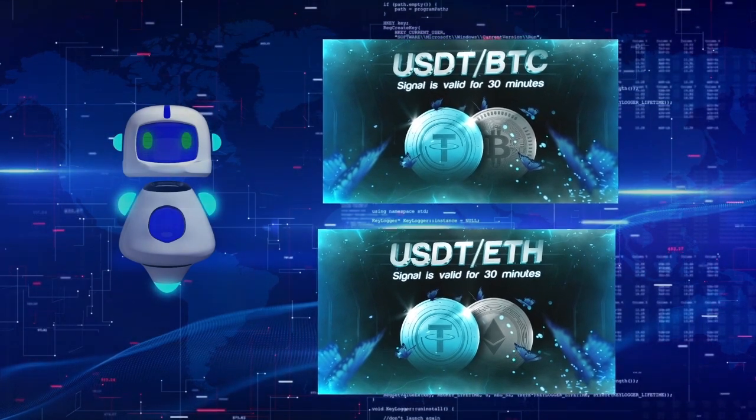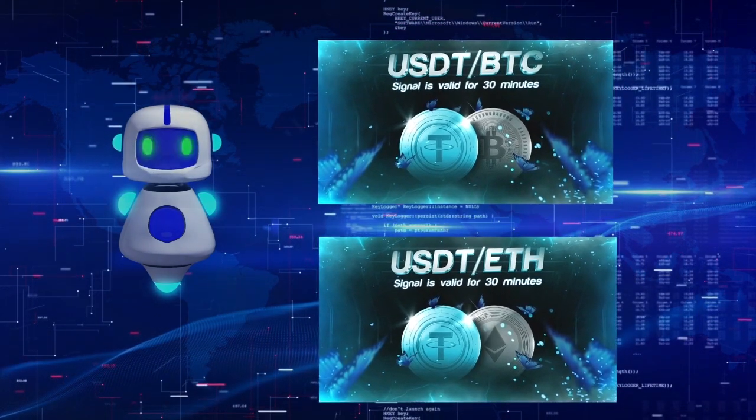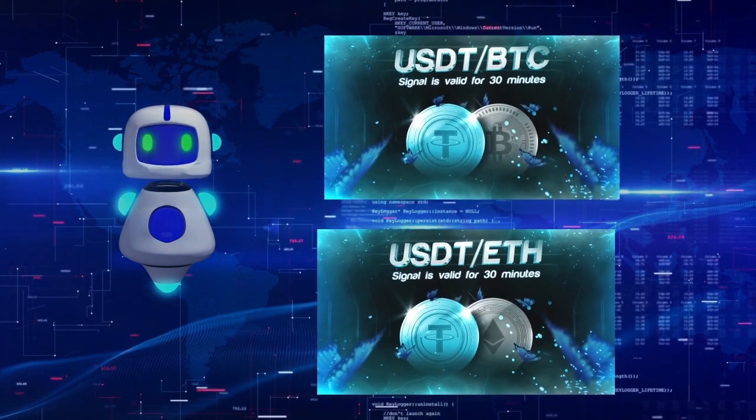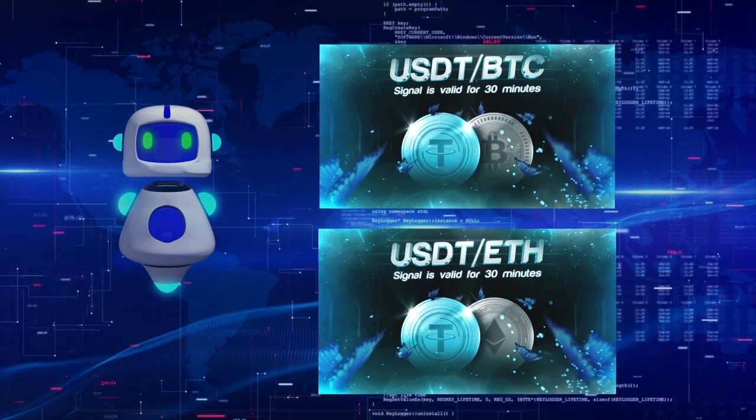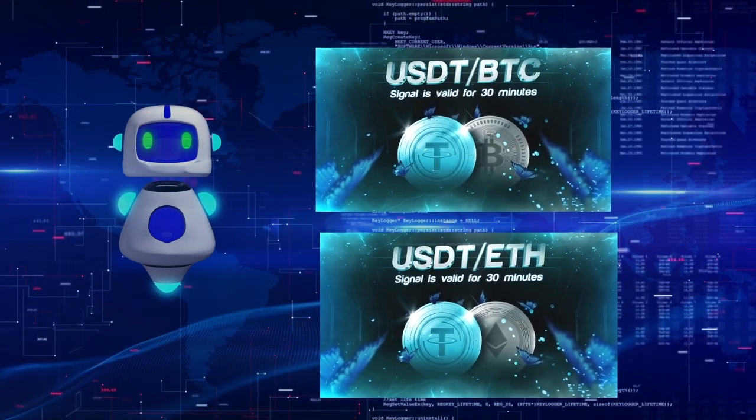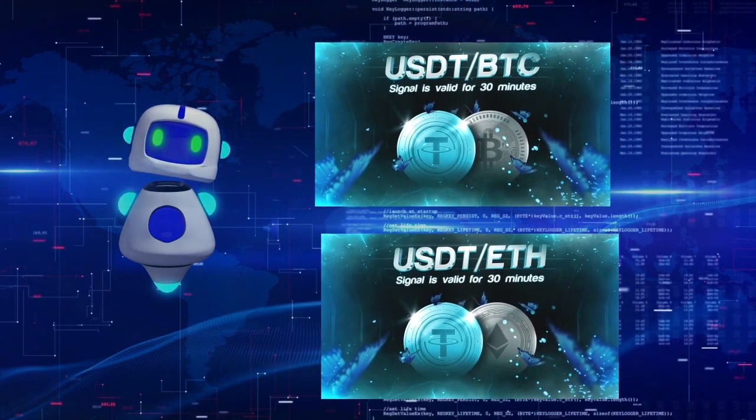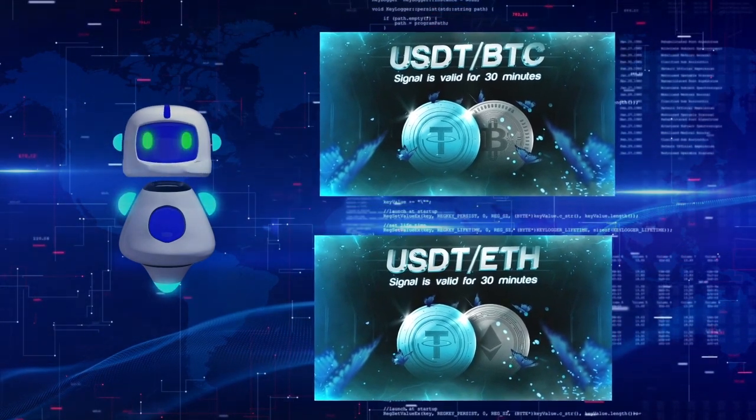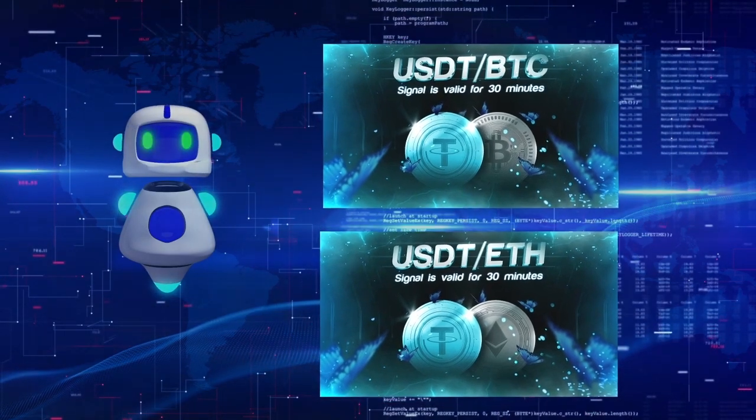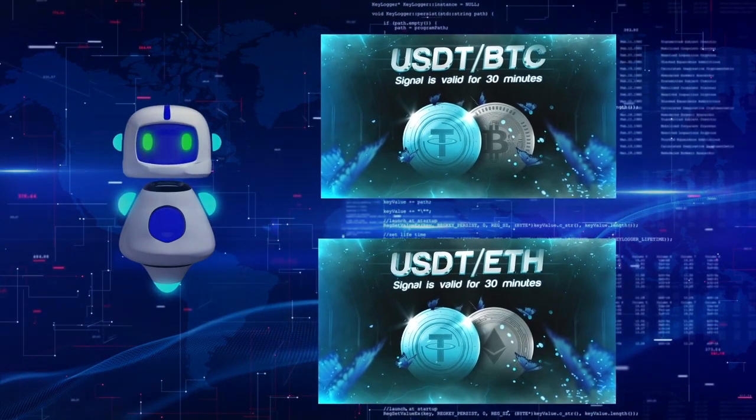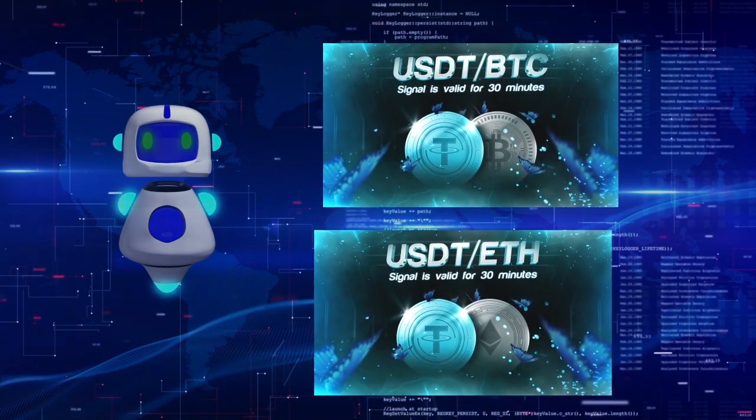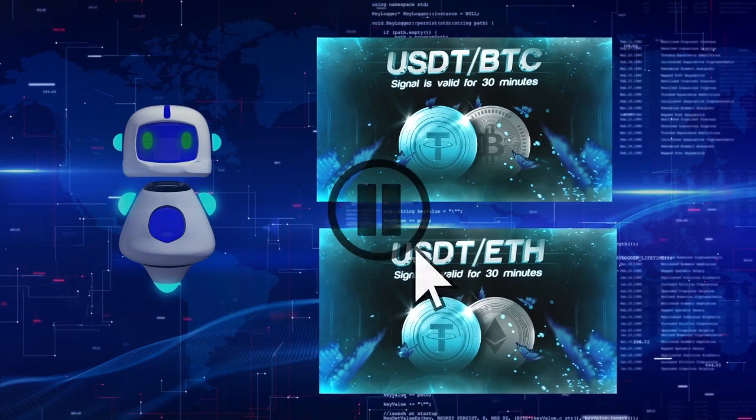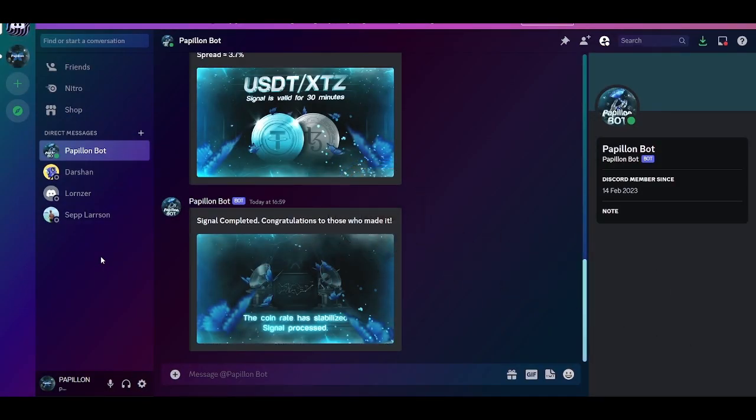The software works exclusively on our side. There is no need to download anything. Thanks to integration with any messengers and Discord, we have created a bot that sends signals in personal messages, which is very convenient. I prefer to use Discord, so I will show you an example using that platform.